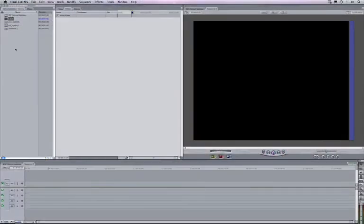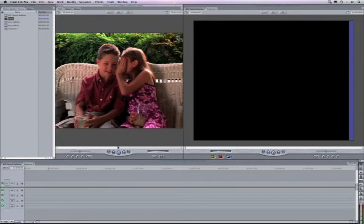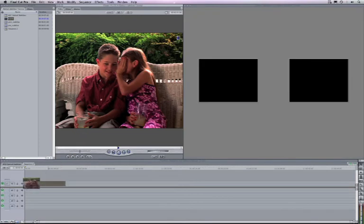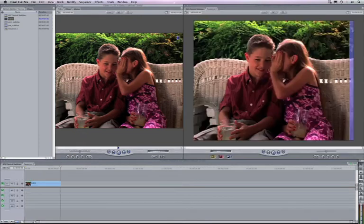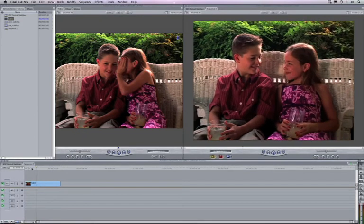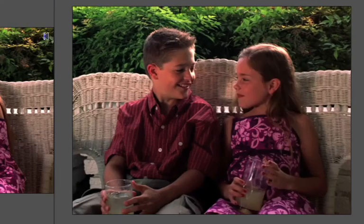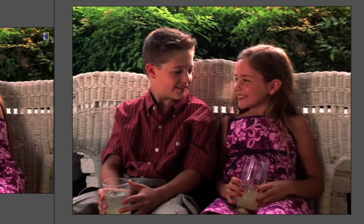Let's get started by loading the clip that we need to stabilize into our source monitor. I have trimmed the clip to about five seconds, and now dragging it into the timeline. As I scrub through the clip, notice the motion in the clip.